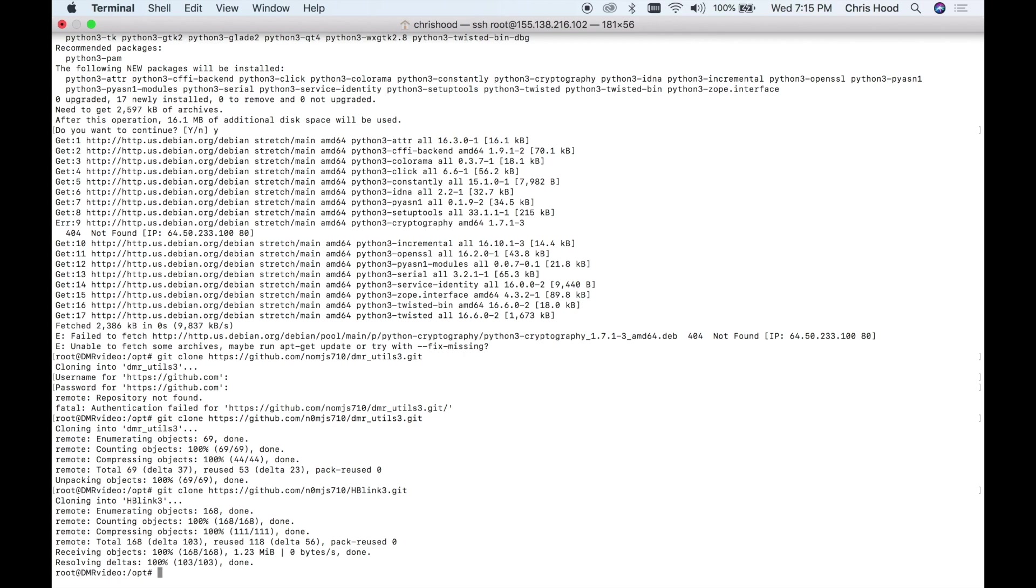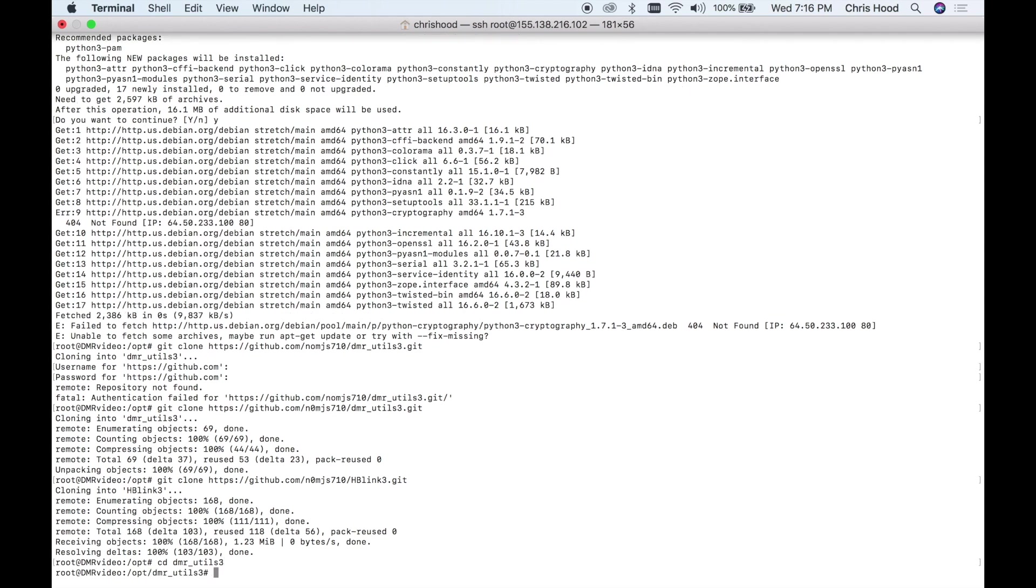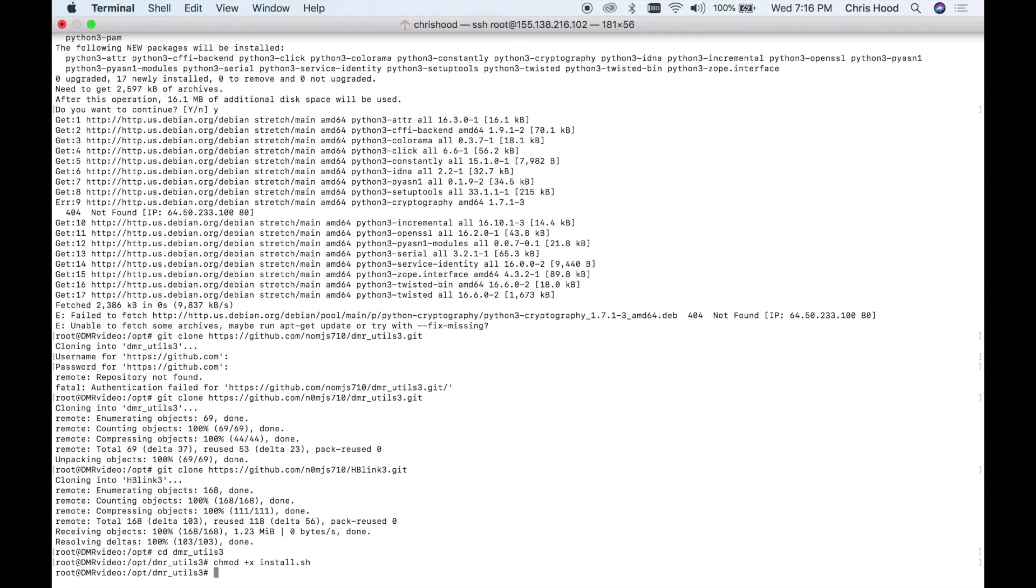Now we're going to change directory to the dmr utils 3. Now we're going to do a modification so it's executable. Okay, and now we're going to execute it.